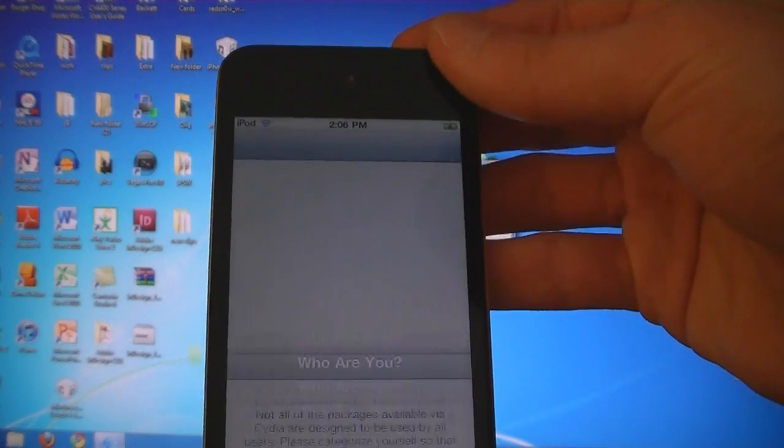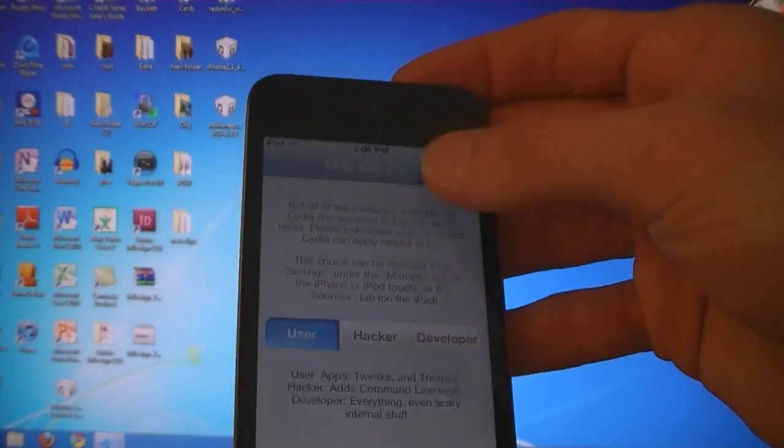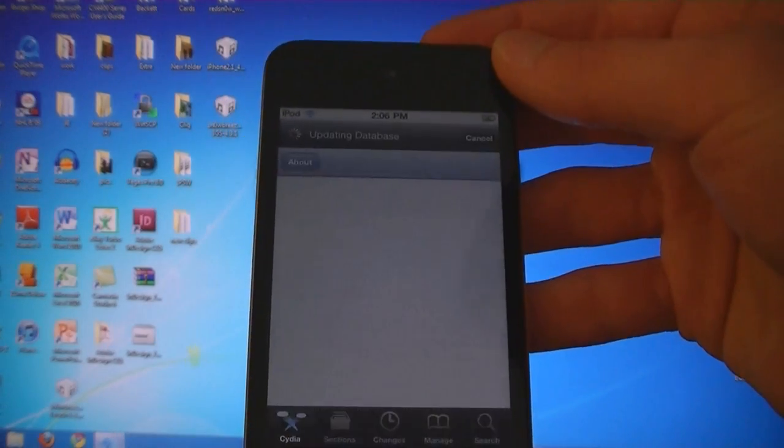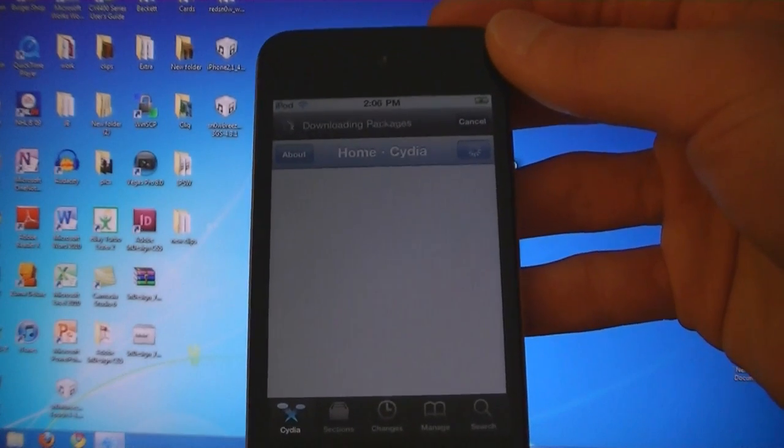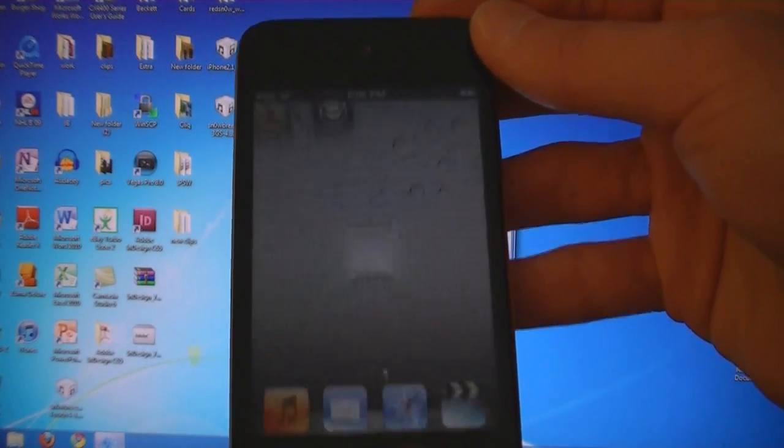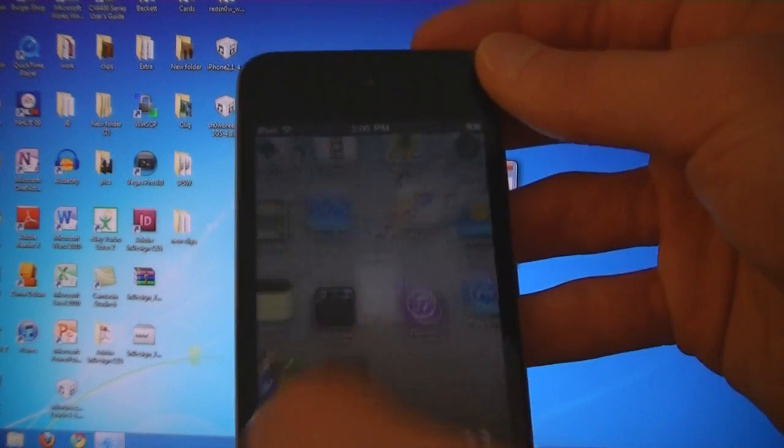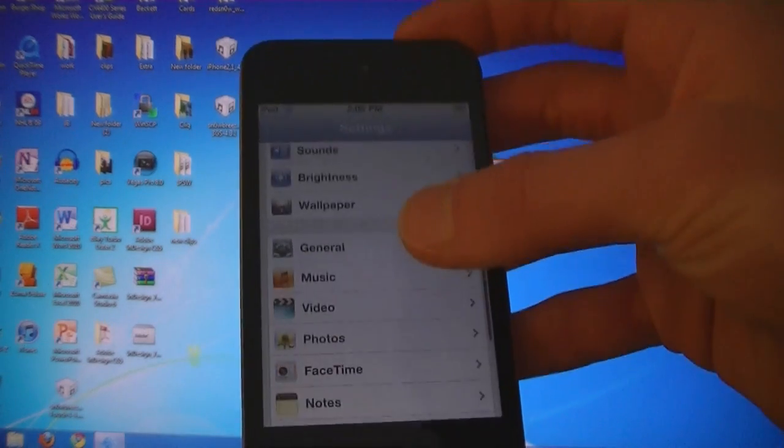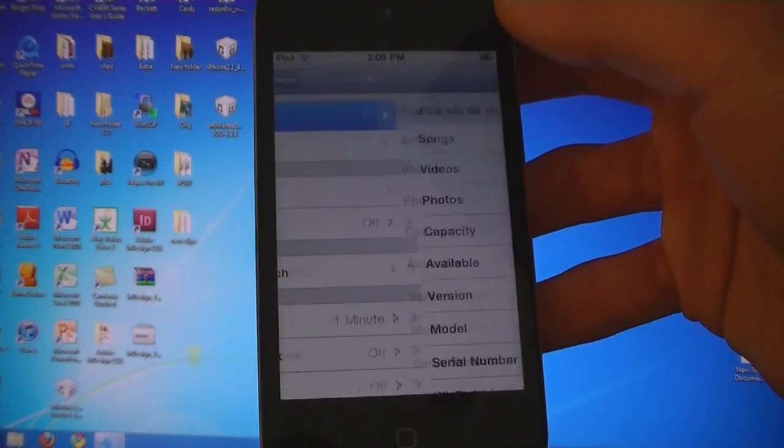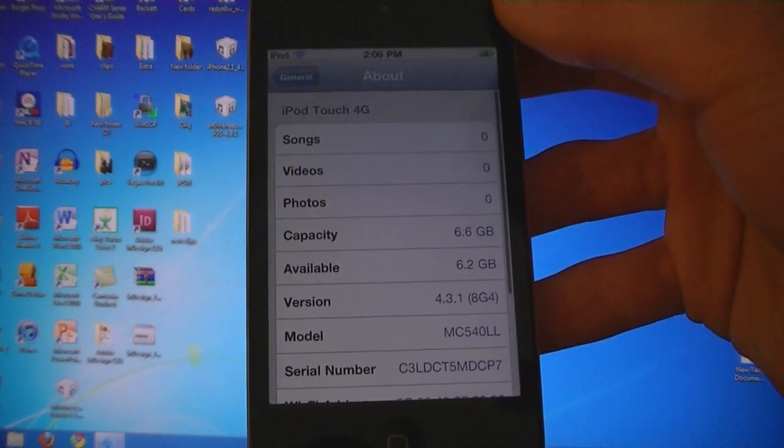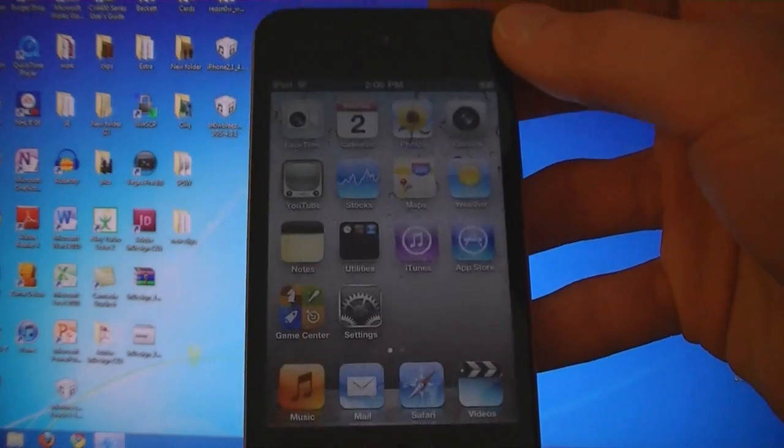And now Cydia opens. And now your iPod is jailbroken on 4.3.1.